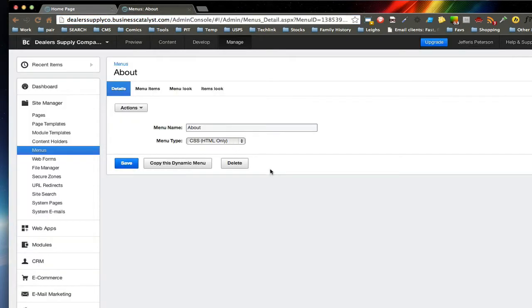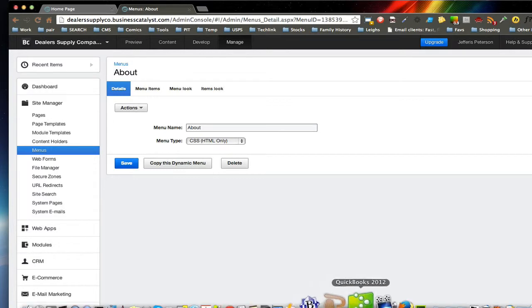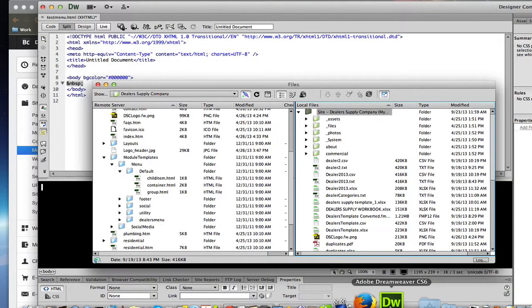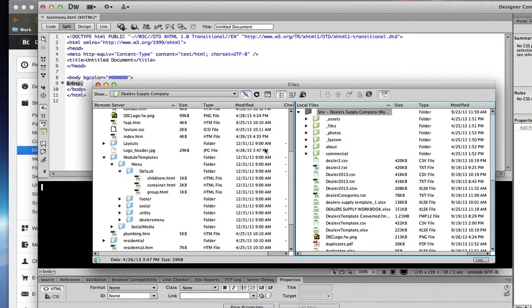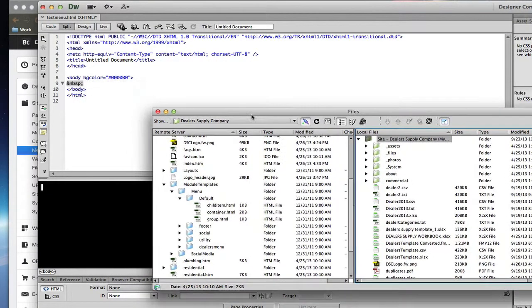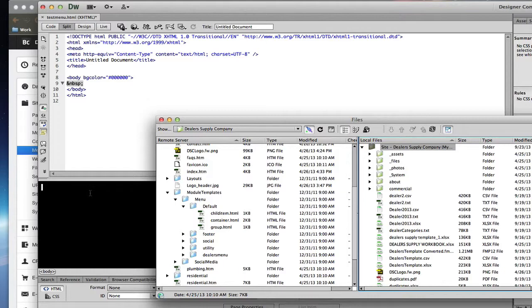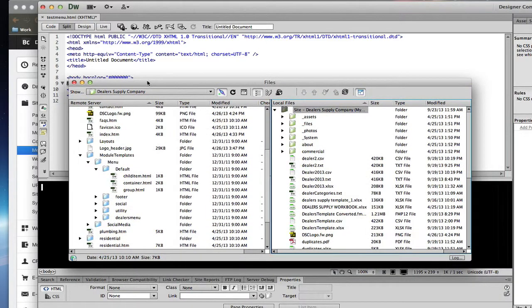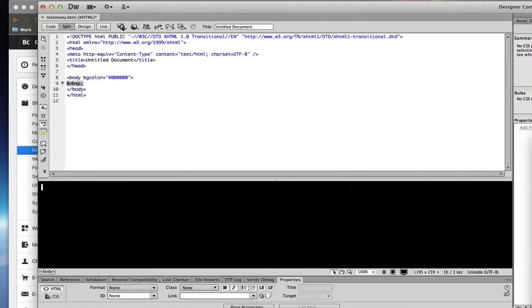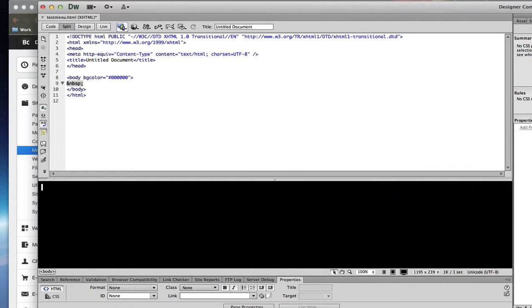Now I'll switch over to Dreamweaver and show you what I'm doing here. I've created a brand new page with a black background, and I'm using that because I don't want the menu system to be black. And I want to show you a little bit of what's going on here.